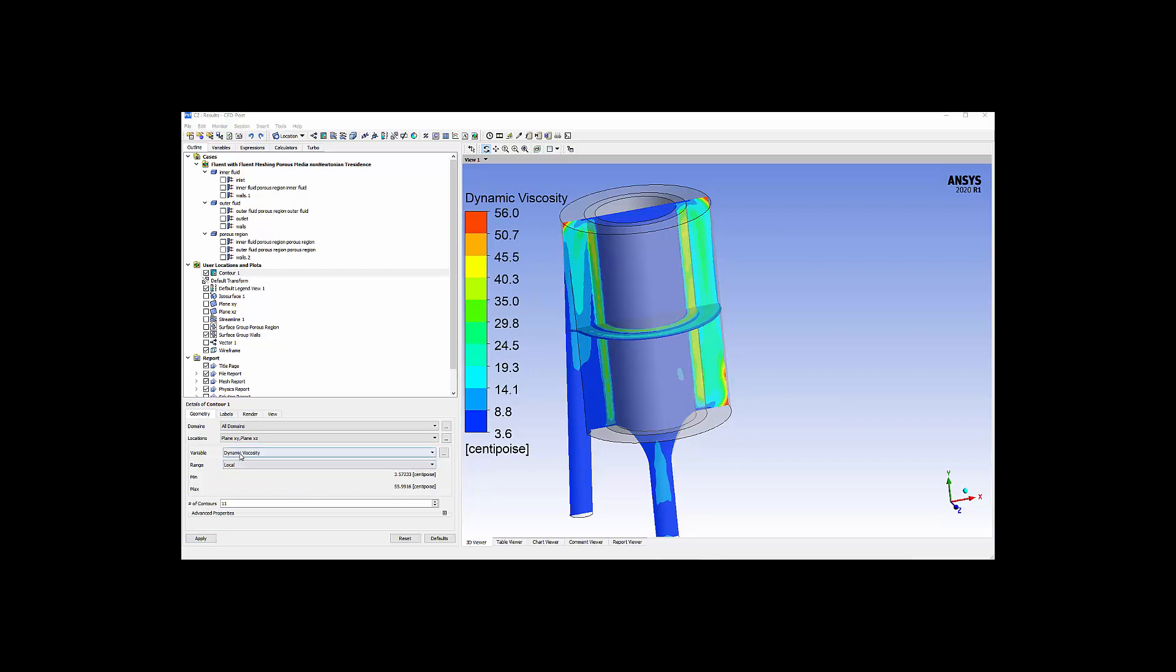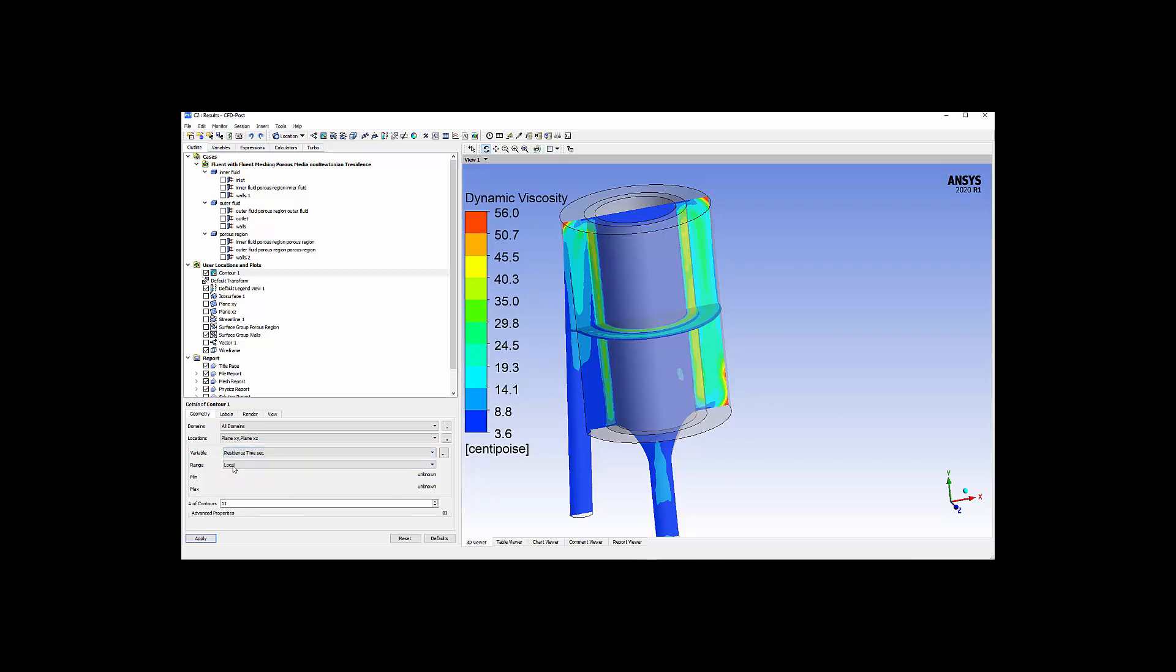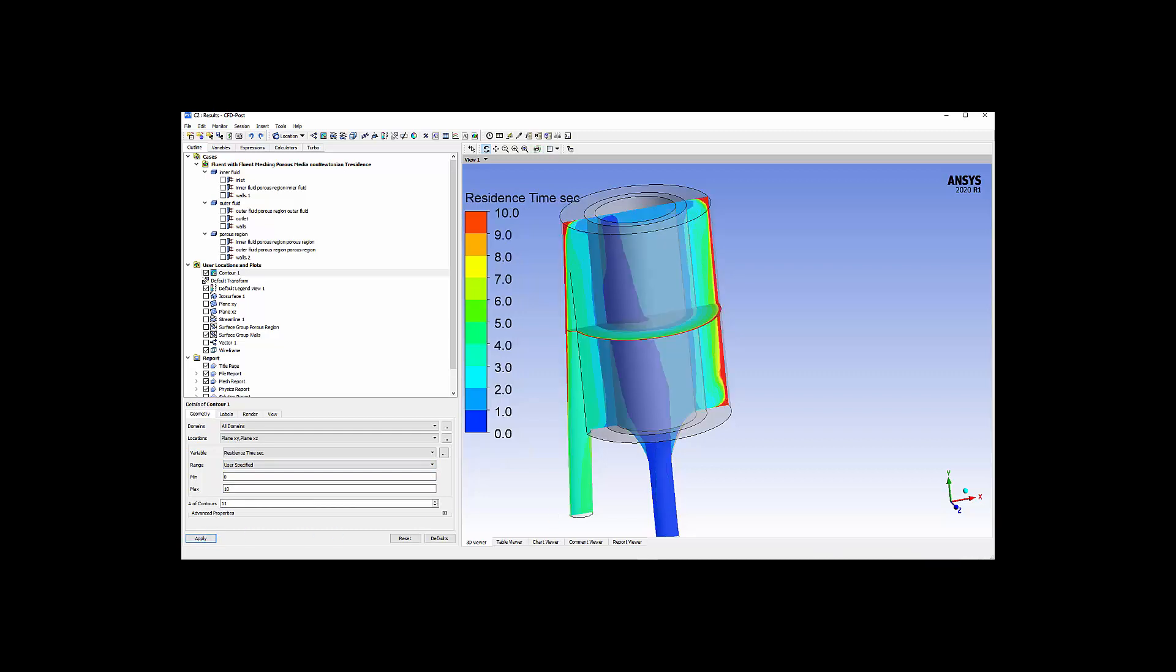Next, I'd like to look at residence time. I'm going to scale this between 0 and 10 seconds. Residence time indicates how long the blood has been within the filter. This is an important value as the longer the blood resides in the filter, the more likely a blood clot is to form. The highest values occur along the walls of the outer region. Here again, reducing the fluid volume in the outer case will significantly reduce the residence time values and improve the overall washout of the filter.